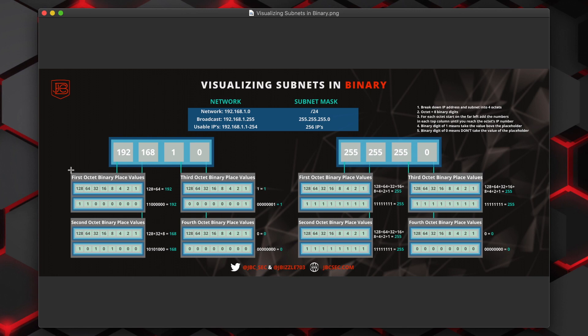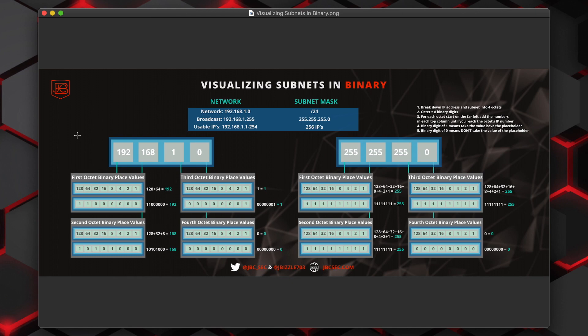For each of these octets, the highest valued number is on the left-hand side of the eight digits. So as you see here, it starts with 128, 64, 32, 16, 8, 4, 2, and 1. So to find out what the binary value is of each of the different placeholders in the IP address, we're going to have to do a little bit of binary math.